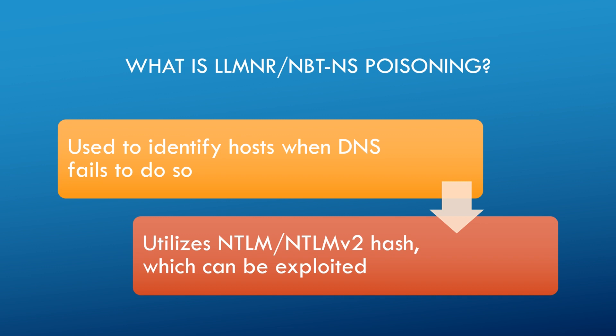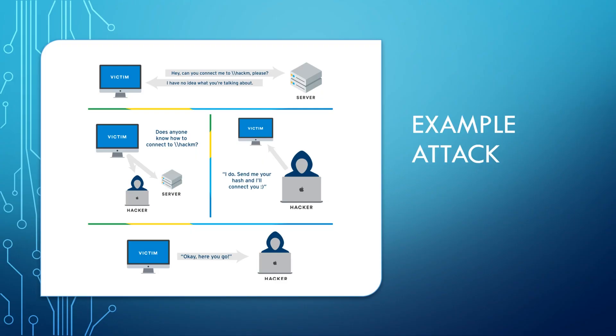To better explain this, I want to show you an image instead. Okay, so let's take a look at this example here. We've got a victim trying to connect to a share drive on a server. However, the victim has typed in the share wrong. So they're trying to connect to a share called hackme, but instead type in hackm. Because the share does not exist, the server is going to respond and say, I have no idea what you're talking about. So this seems like a DNS failure.